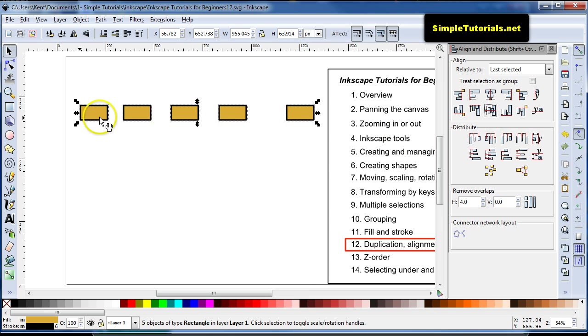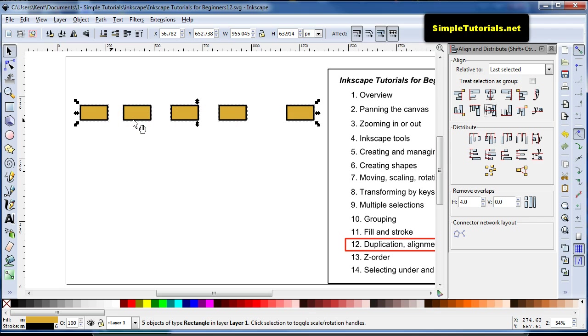Now they're not spaced equally, so what you can do is go down here to Distribute, and distribute them, the centers, equidistantly.